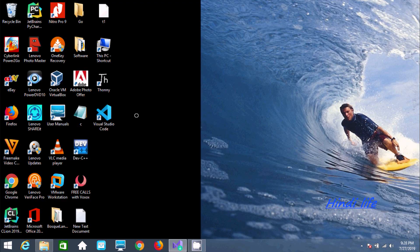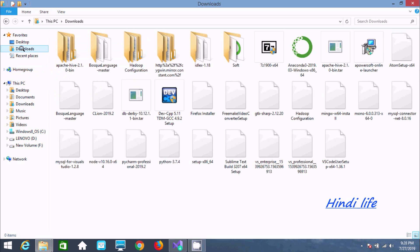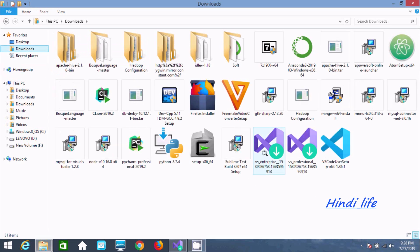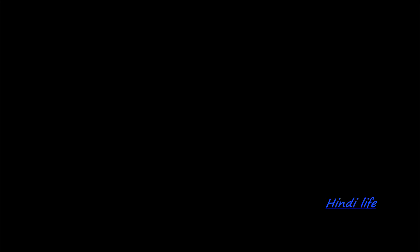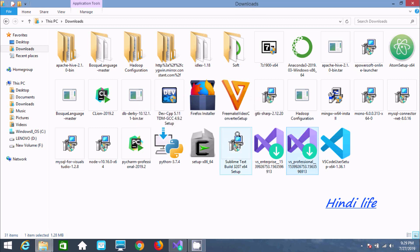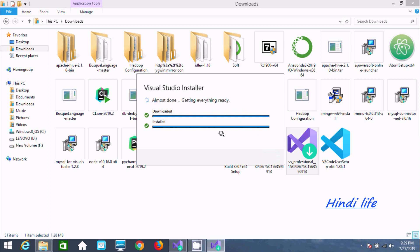Now let's go to the Downloads folder. Here you can find the Professional installer file. You need to click this link and then click Yes. Now the Visual Studio Installer opens and it starts downloading and installing.